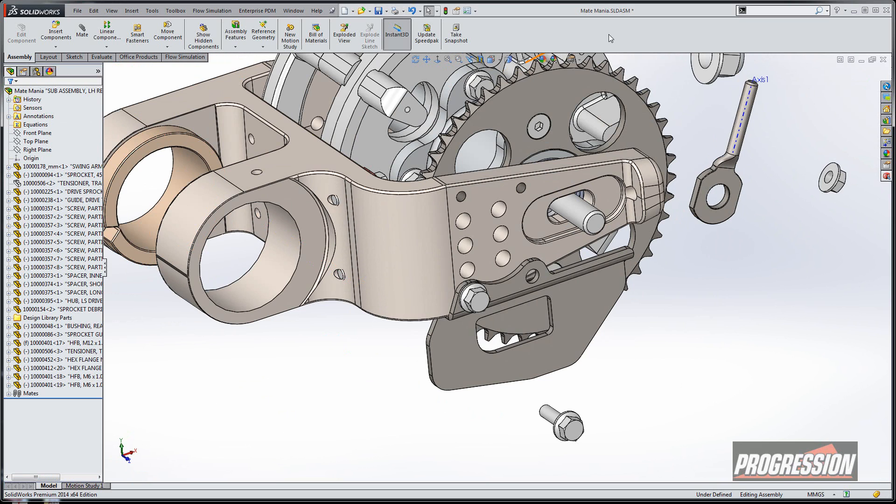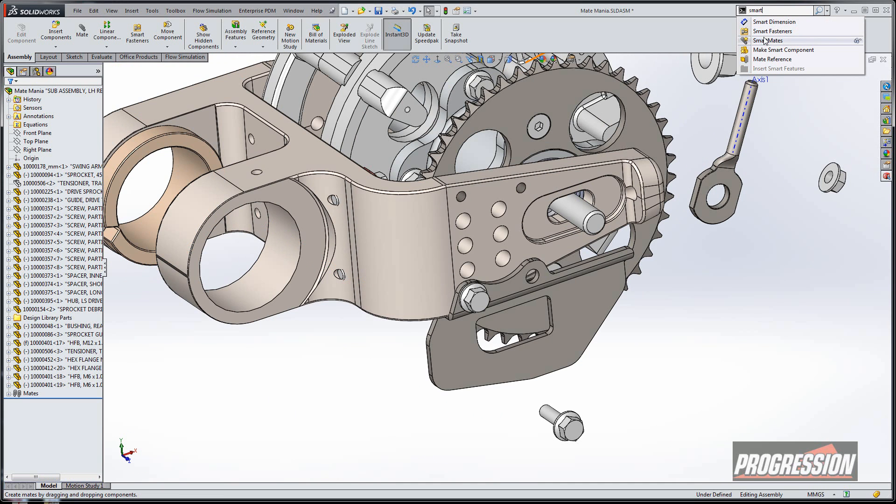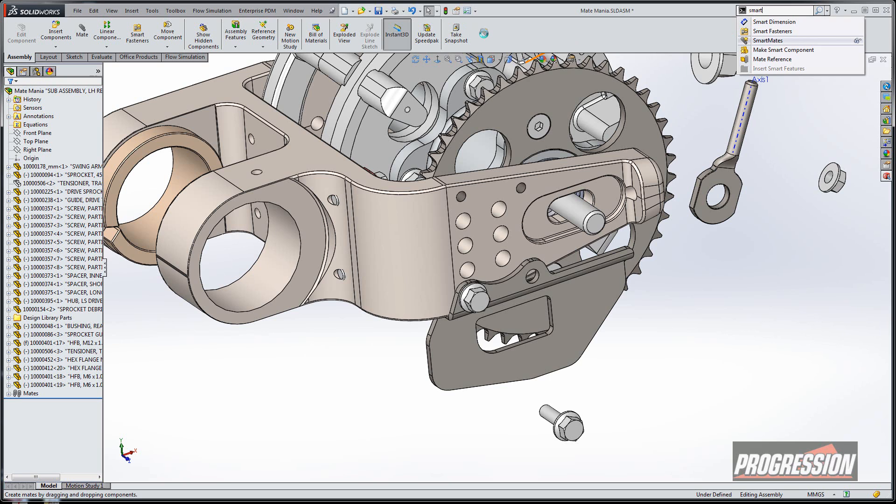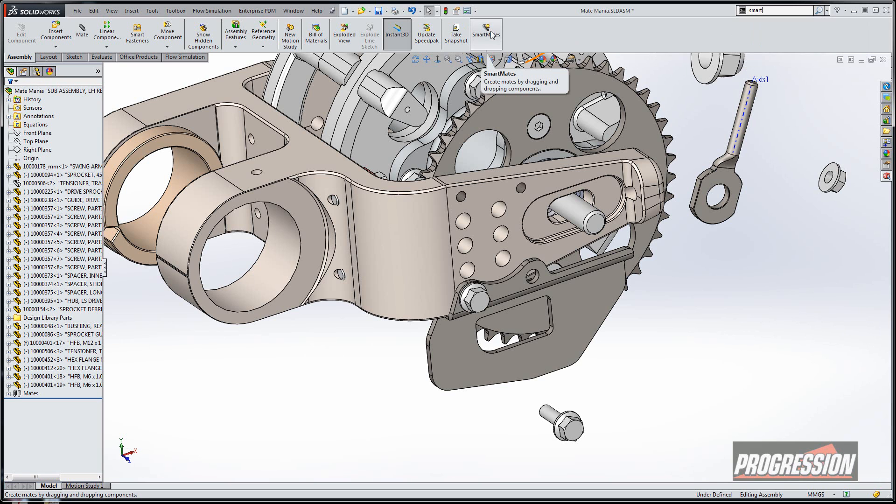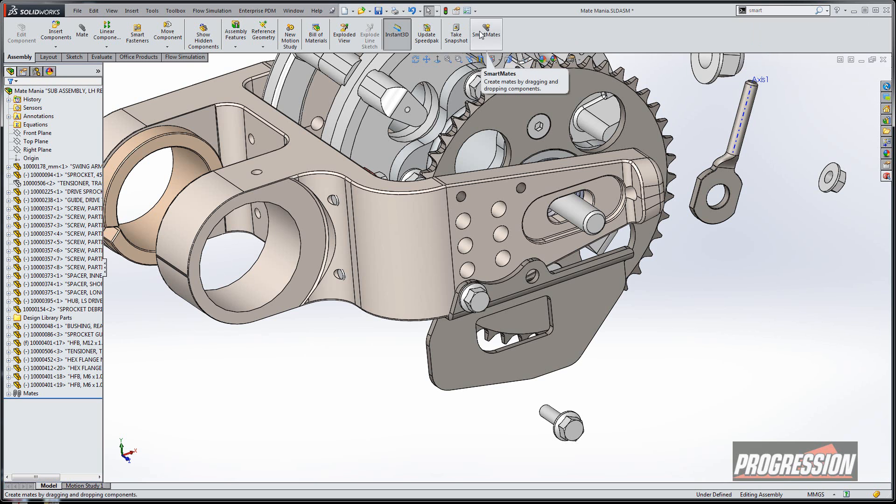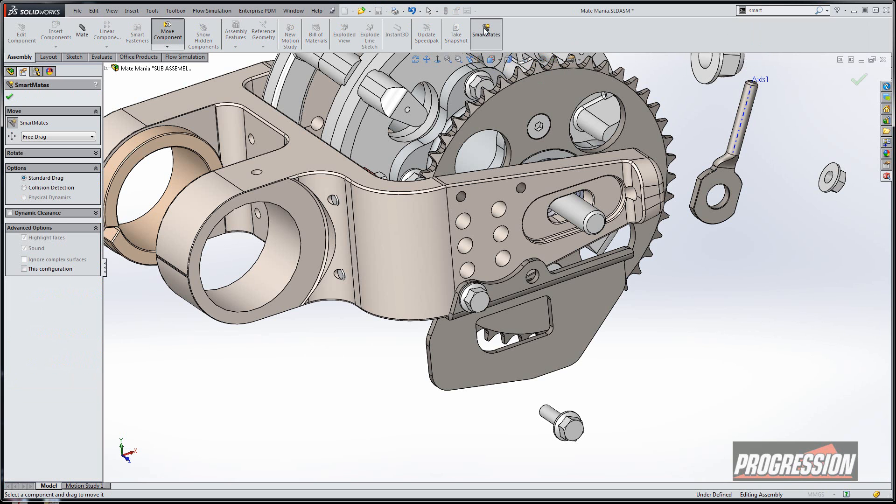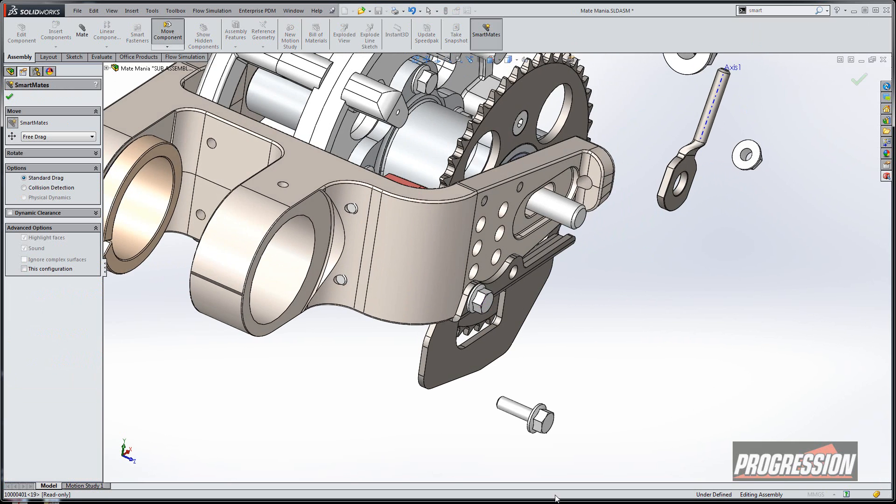That's actually changed in 2014. On the search command up here, I'm going to type in 'smart,' and you'll notice we have an option for smart mates. I'm going to drag and drop that tool button out there on the assembly ribbon. You'll notice that once I select on there, it actually does take me into pretty much like the move command.